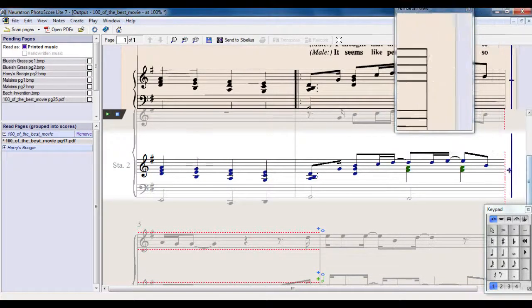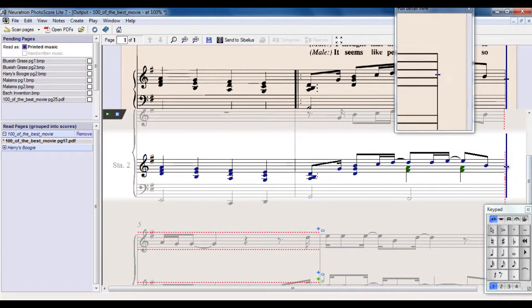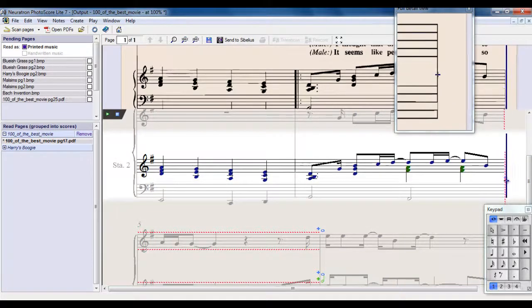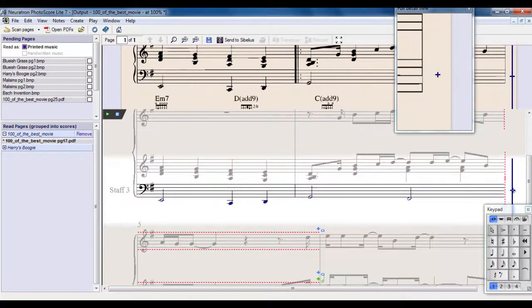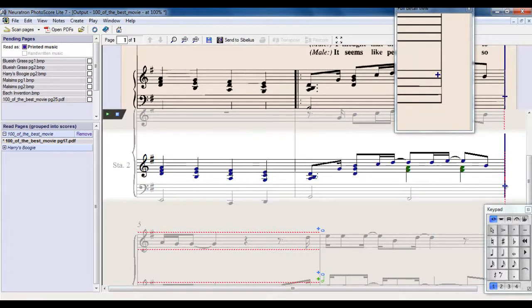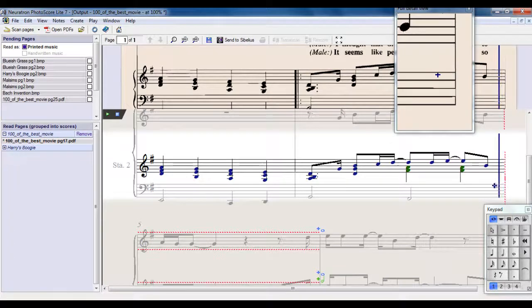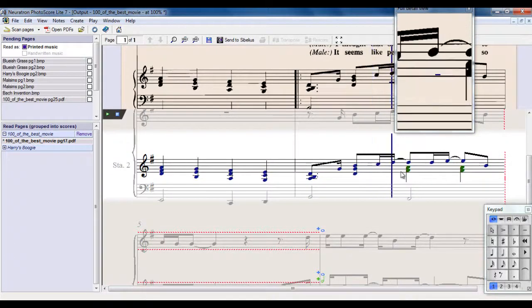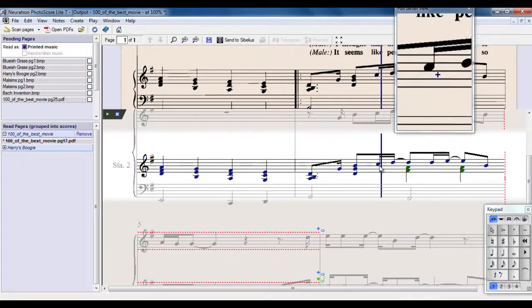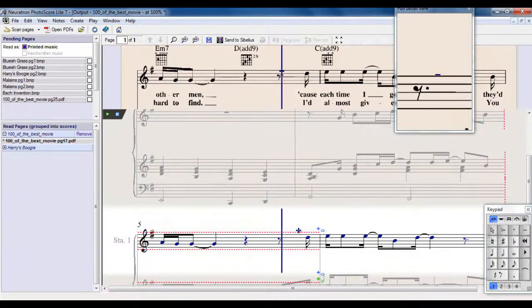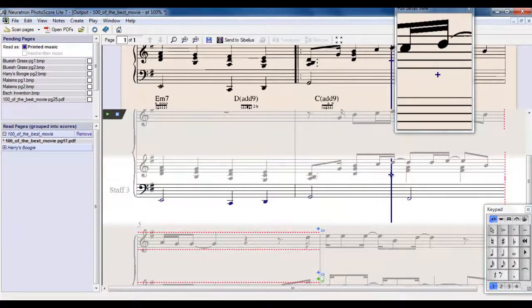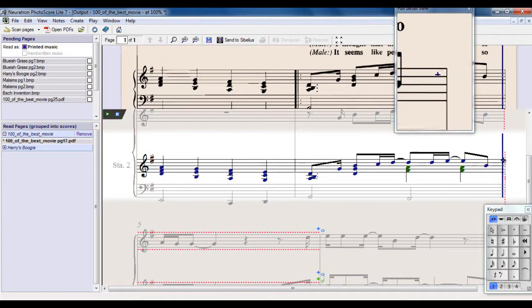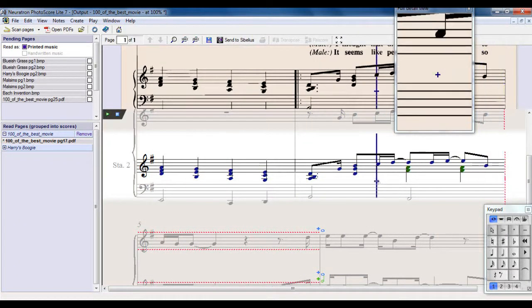behind, if I just move that out of the way, you can see there's a bar line missing over here. So what PhotoScore is doing is expecting this bar here and this bar here to be the same bar. It's obviously not. So what I need to do is add a bar line in here.